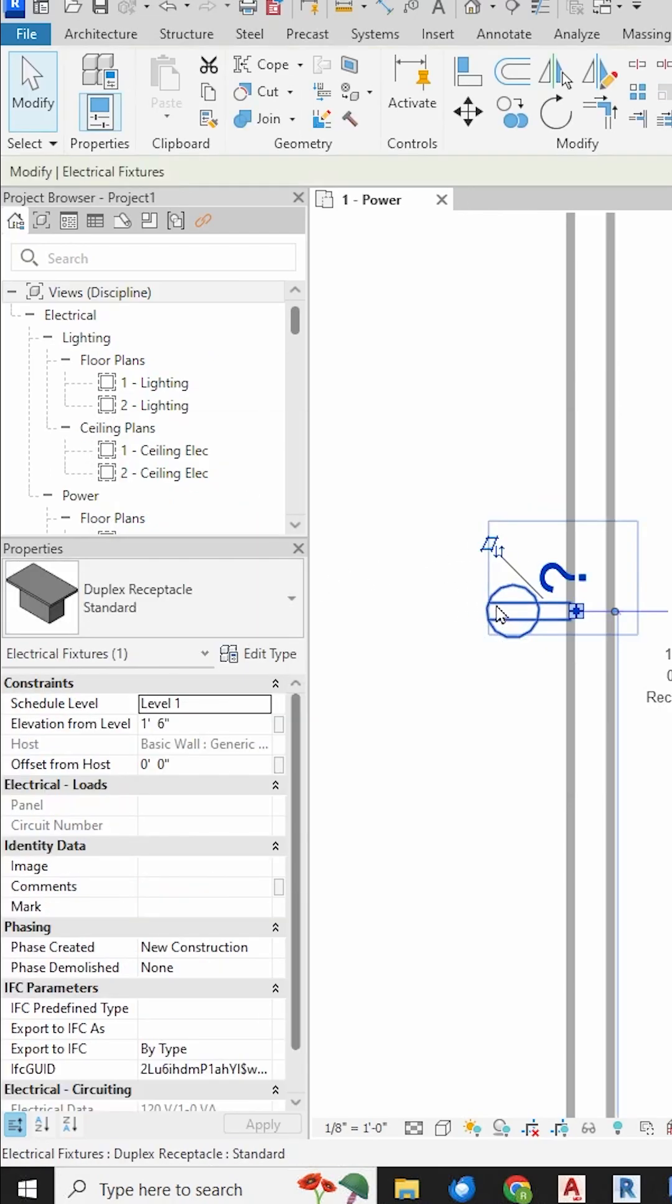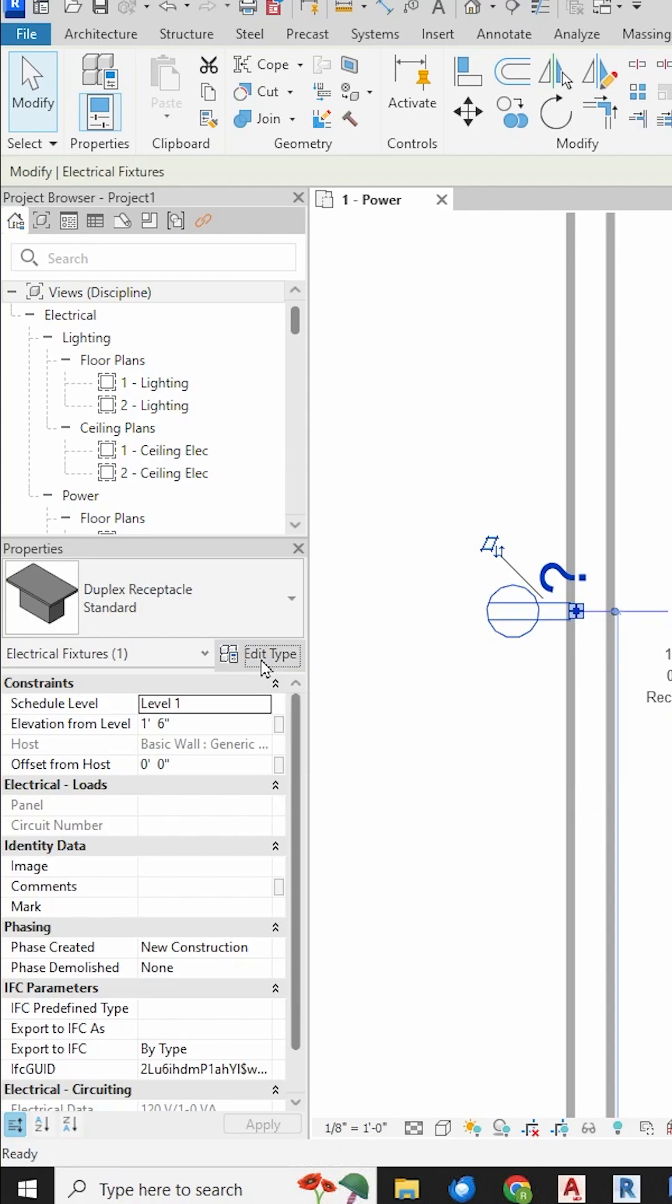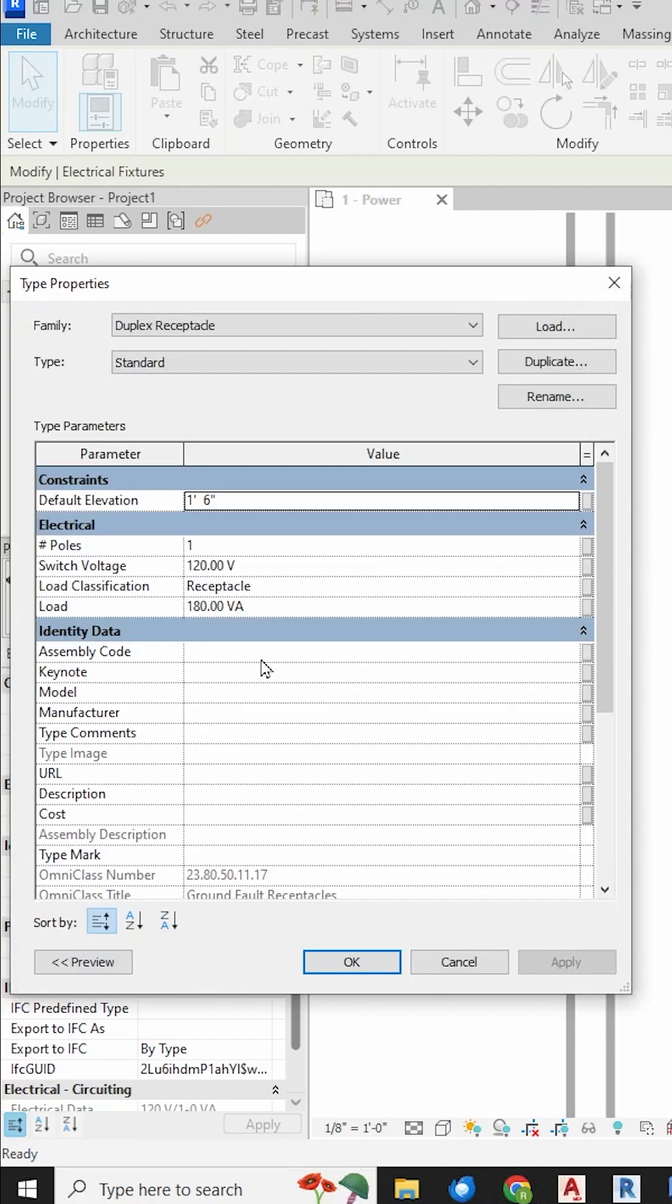If I click on it and go to my Edit Type to get to the type parameters, there I can see I can get to the number of poles.